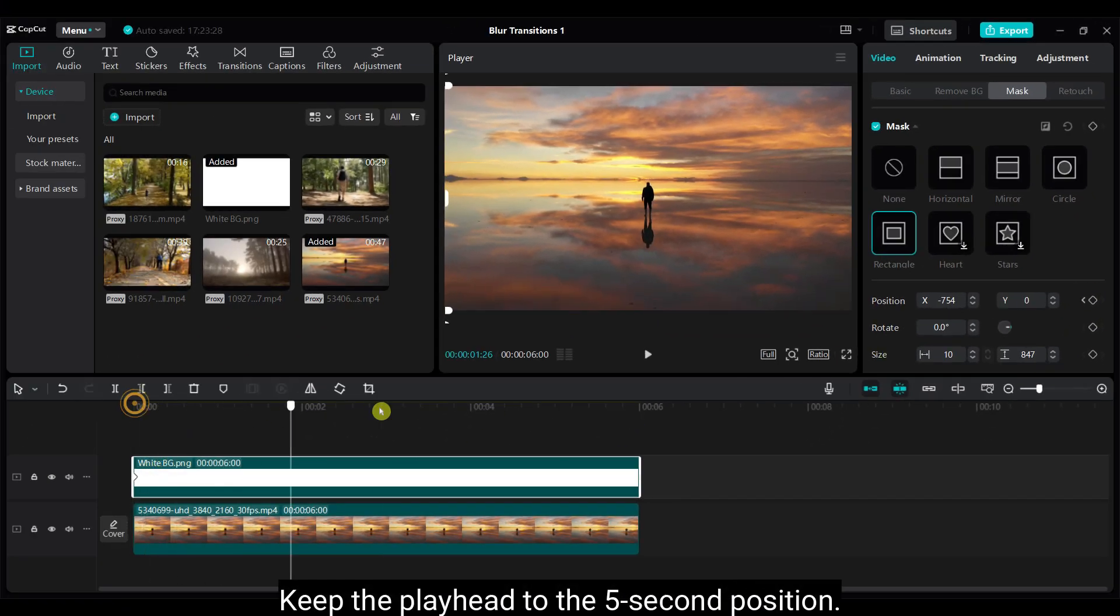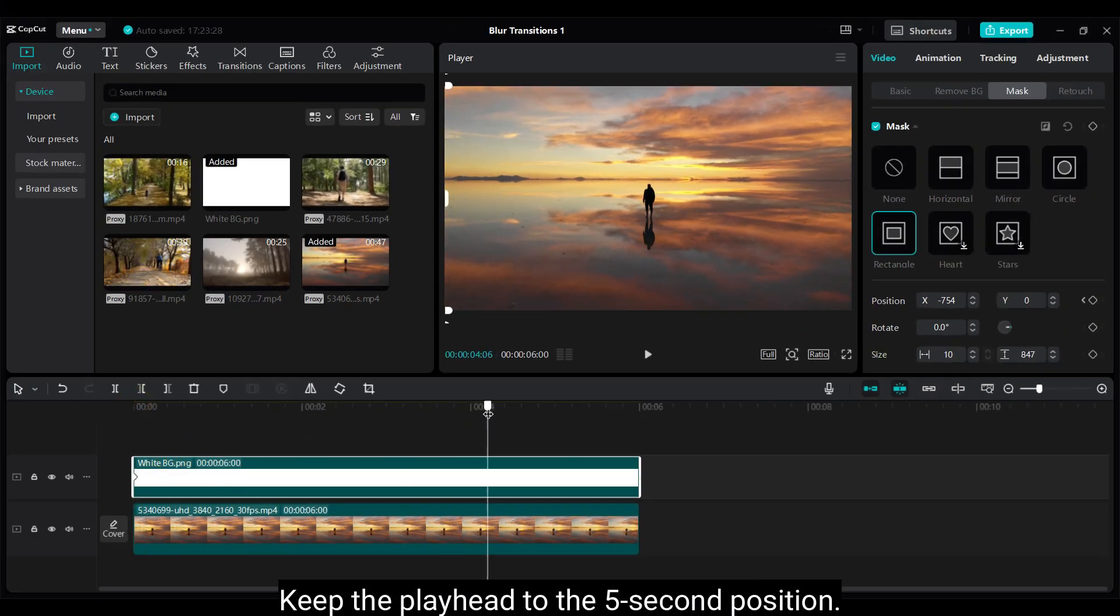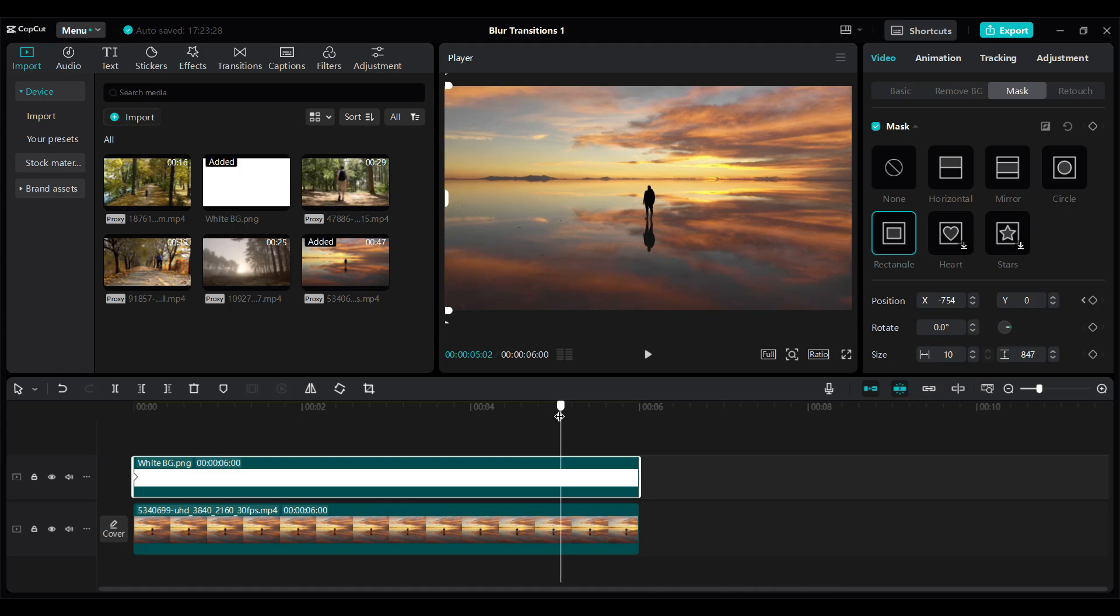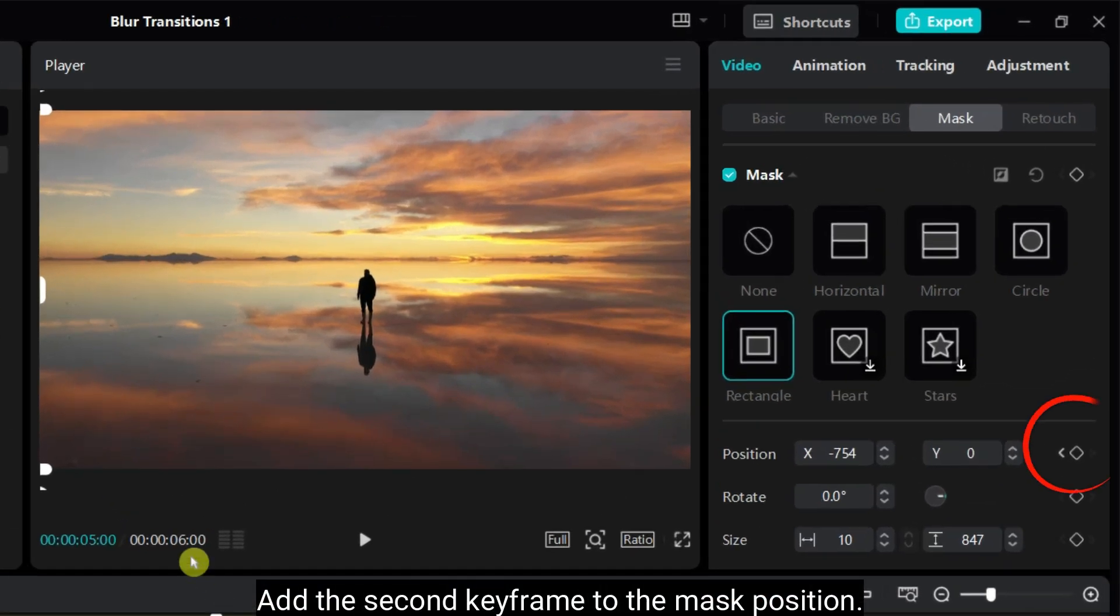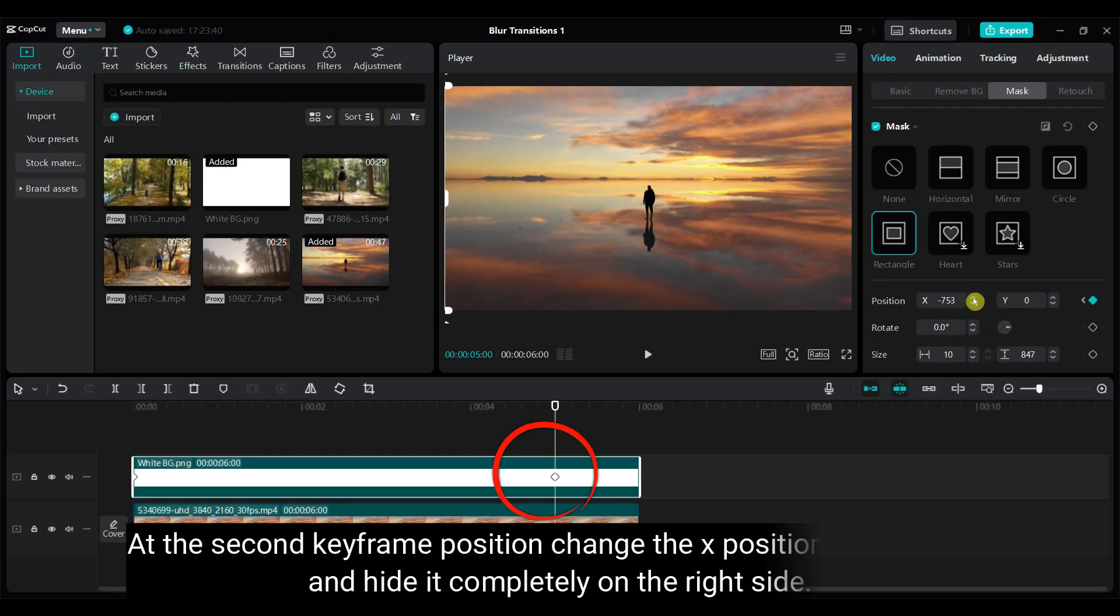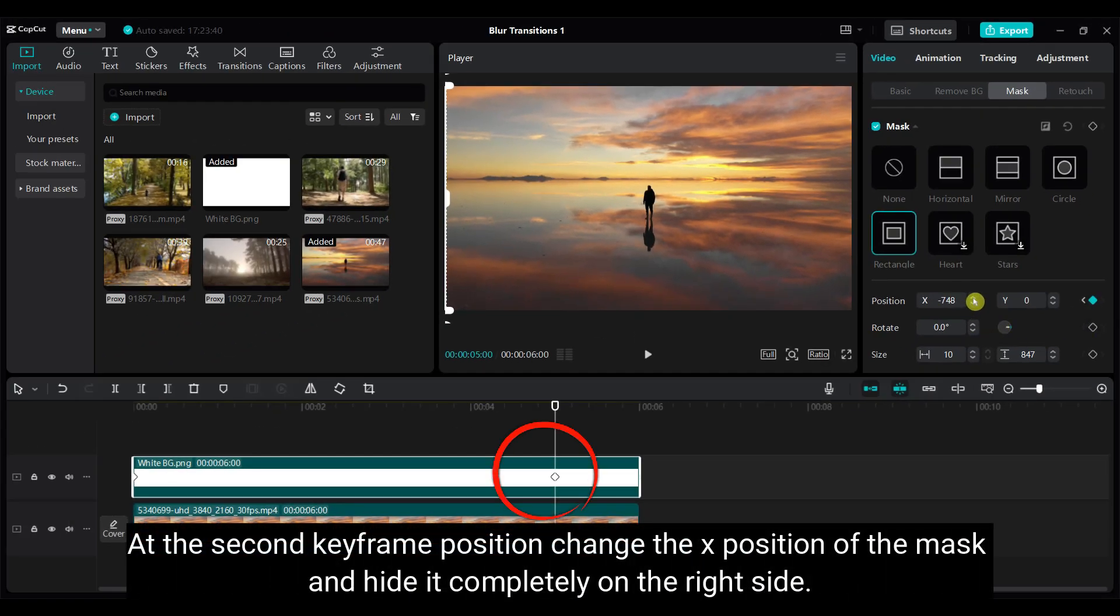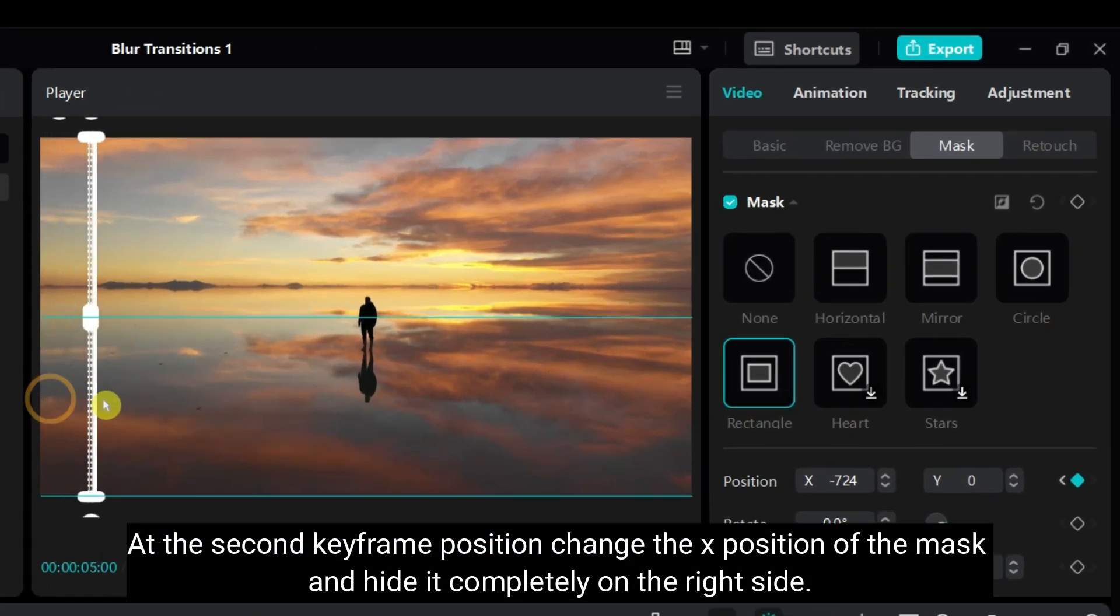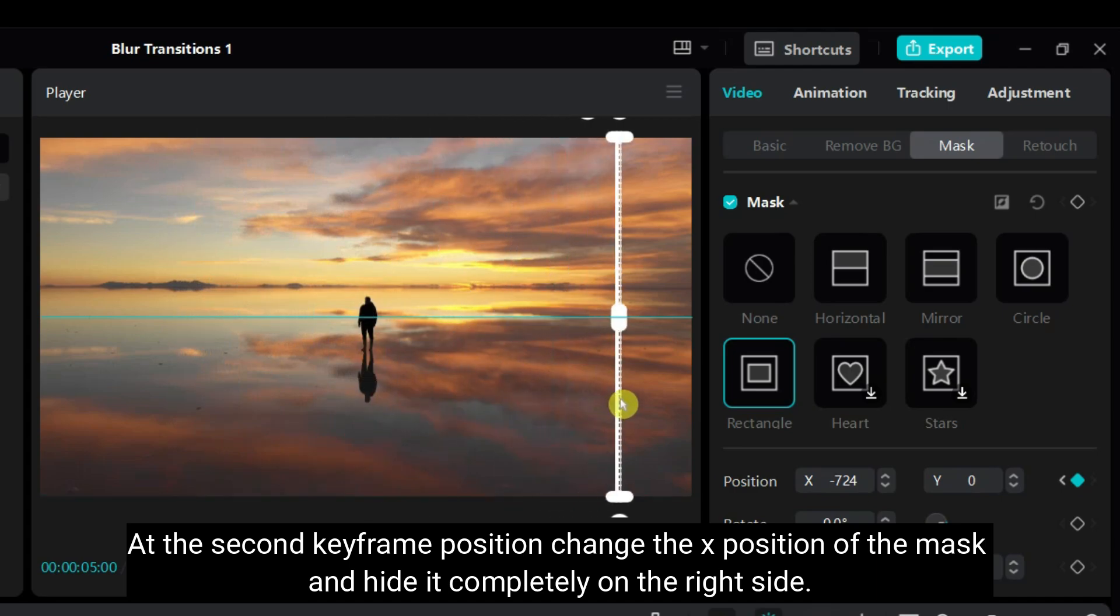Keep the playhead to the 5 second position. Add the second keyframe to the mask position. At the second keyframe position, change the X position of the mask and hide it completely on the right side.